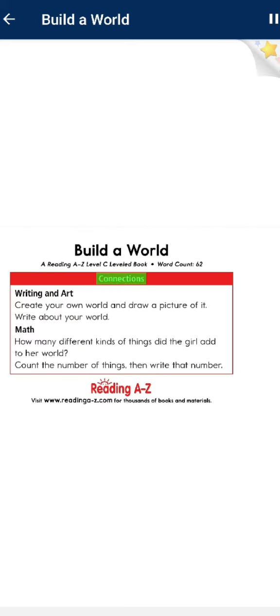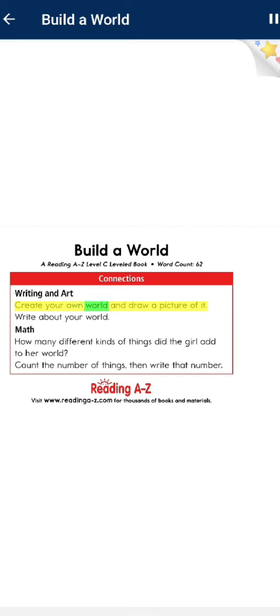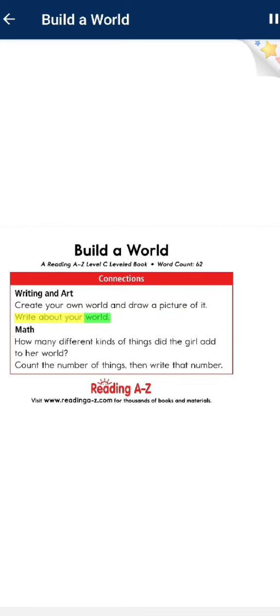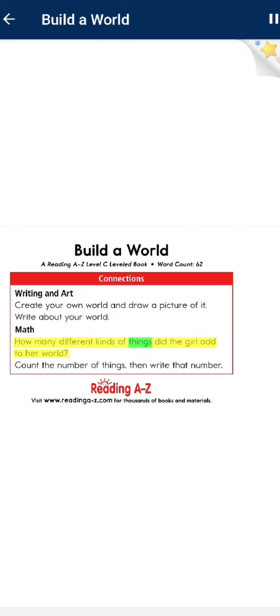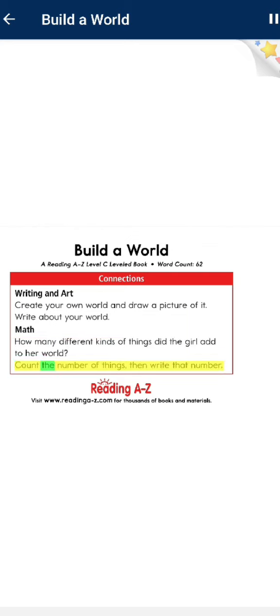Connections. Writing and Art: Create your own world and draw a picture of it. Write about your world. Math: How many different kinds of things did the girl add to her world? Count the number of things, then write that number.